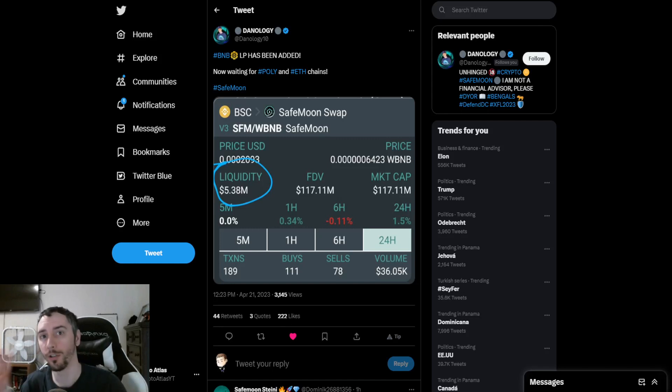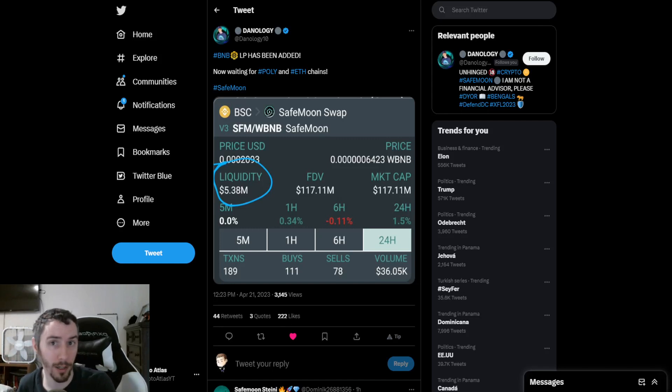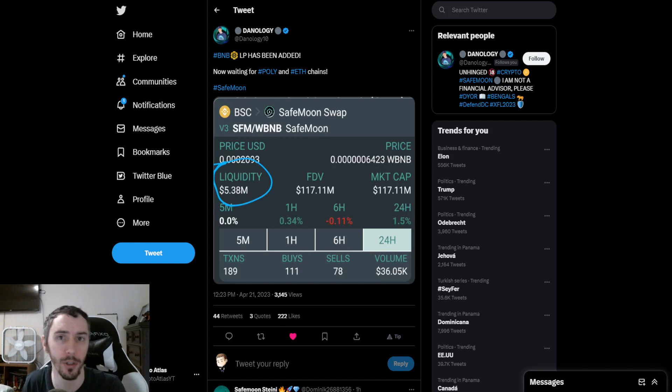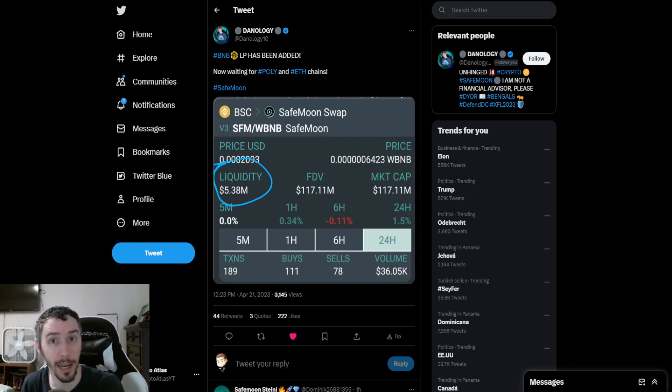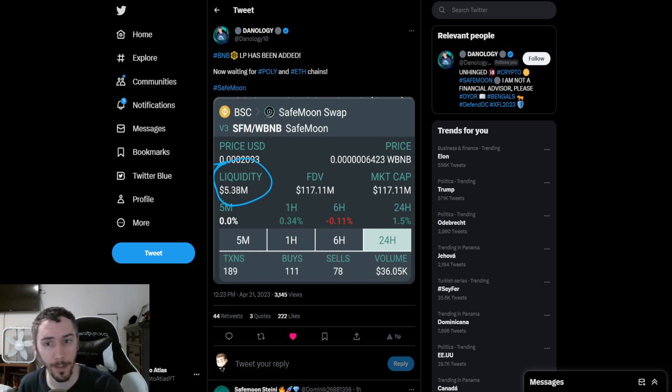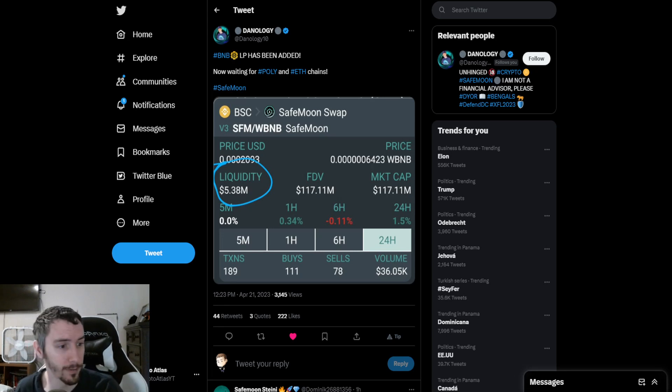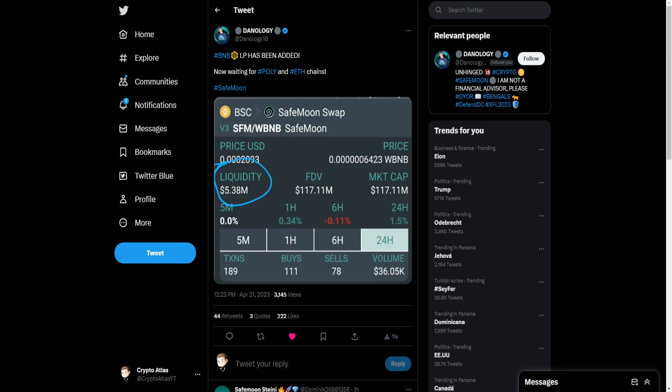We have an update on two of the three different blockchains that handle SafeMoon with their liquidity pairs. It looks to have been added back. We're going to start with Binance. As Danology points out earlier today, the BNB liquidity pool has been added.